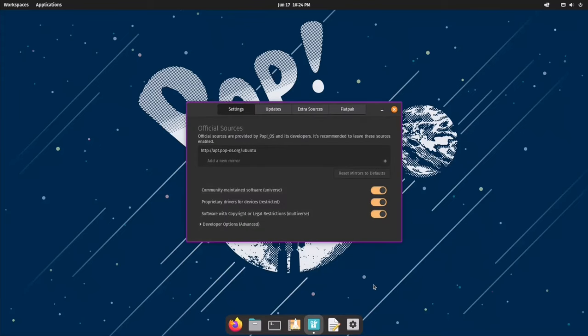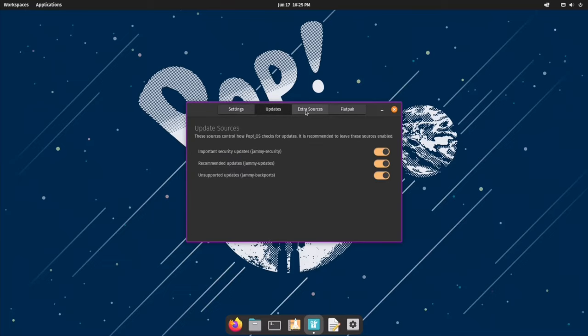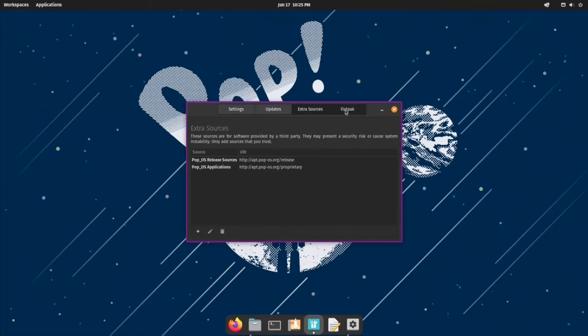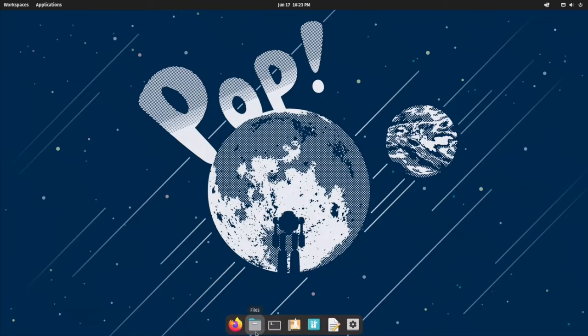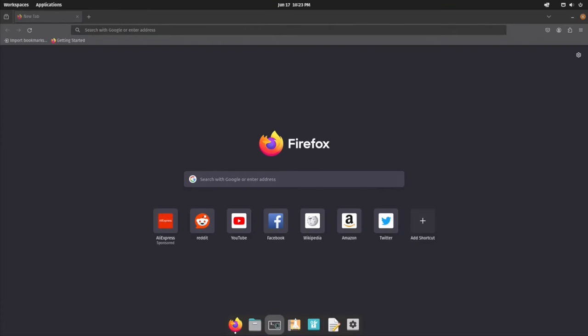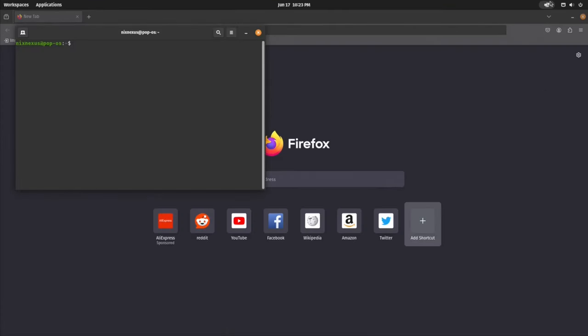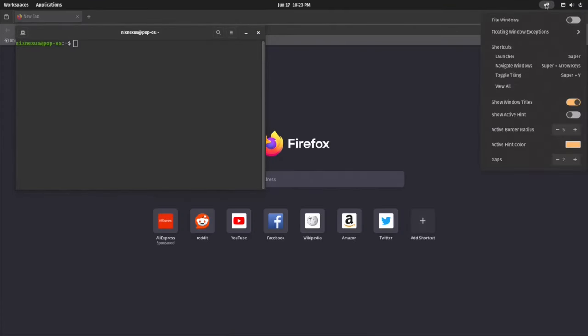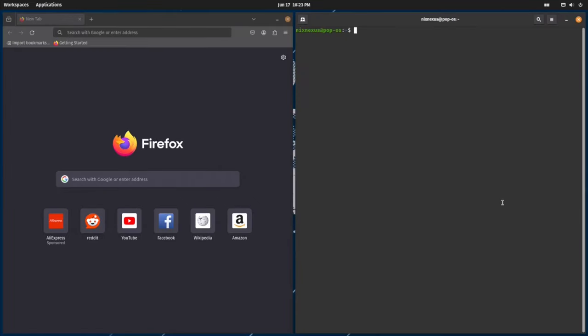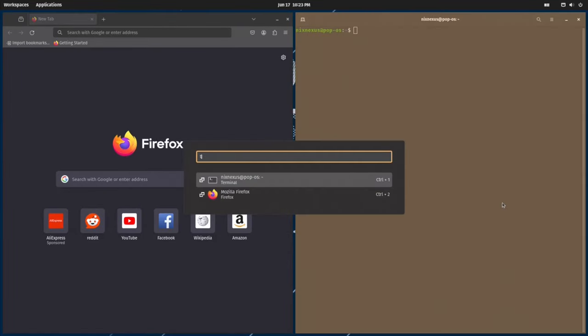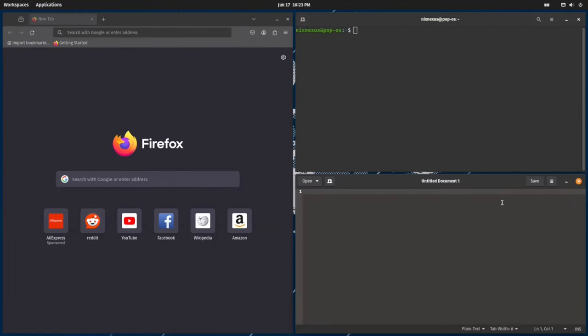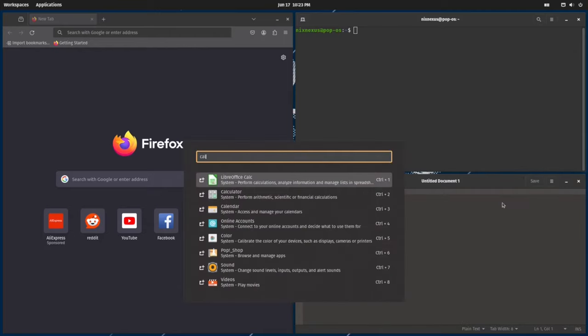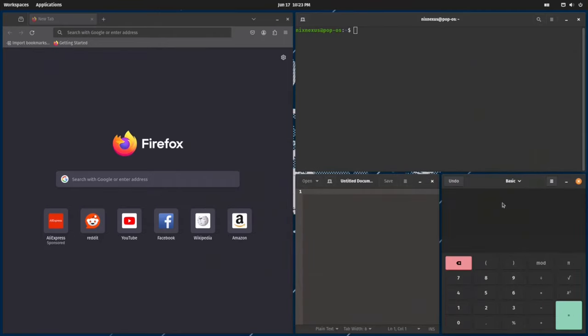PopOS has built-in support for Flatpaks, which allows for easy installation and management of vast array of applications. And for those who crave for ultimate efficiency, PopShell, a powerful tiling window manager, provides granular control over your workspace, allowing you to optimize your workflow like a pro.